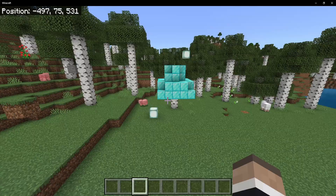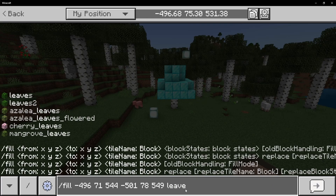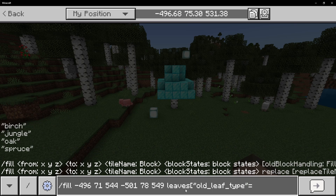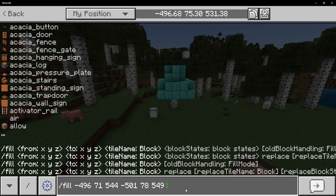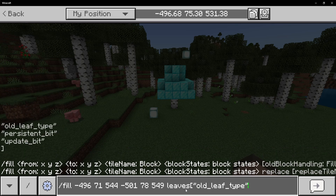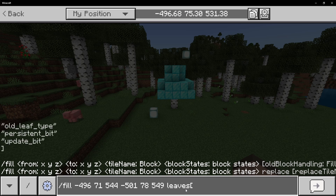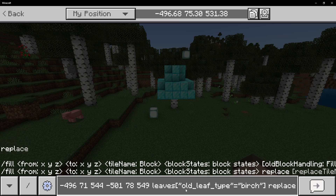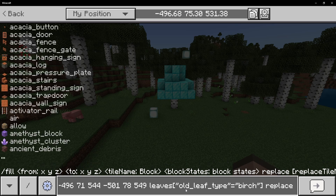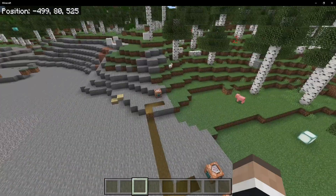So we need to make sure we say exactly what it's supposed to be. We're going to do this as diamond blocks, and then we're going to do the same command. But this time we're going to do leaves and specify the old leaf type is equal to birch. So we have leaves, square bracket, old leaf type equal to birch. And just like that, we have the specific block. However, we then need to specify that those leaves replaces diamond blocks. Now that does function correctly.